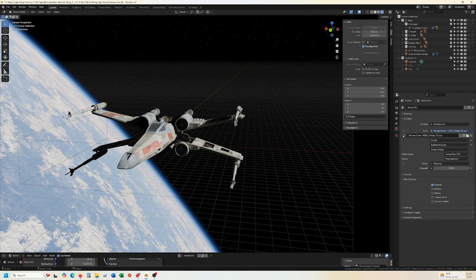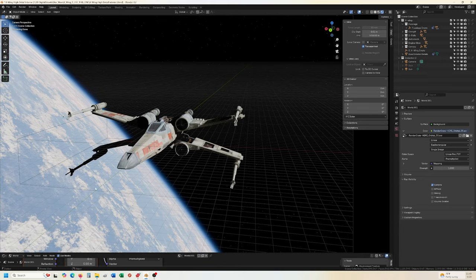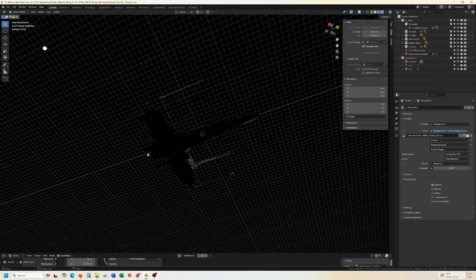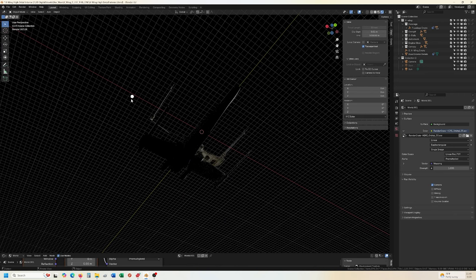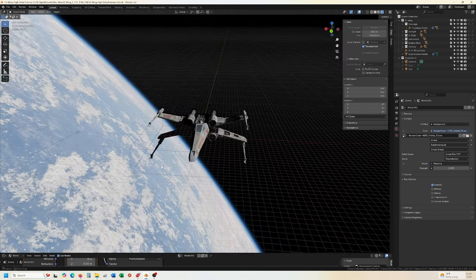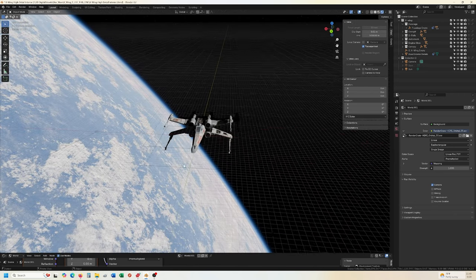But we still don't have our light underneath reflecting back. We do want some of that. Okay. You see, that's where the sunlight would be in the HDRI.